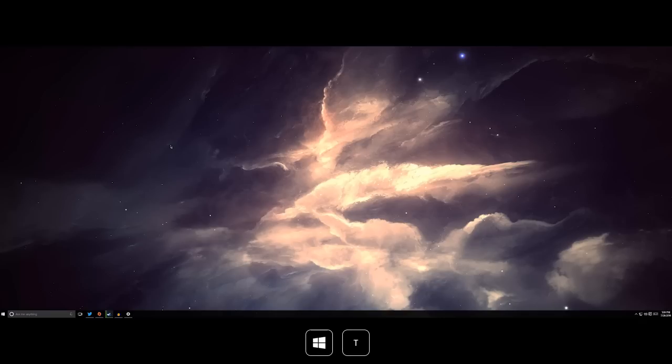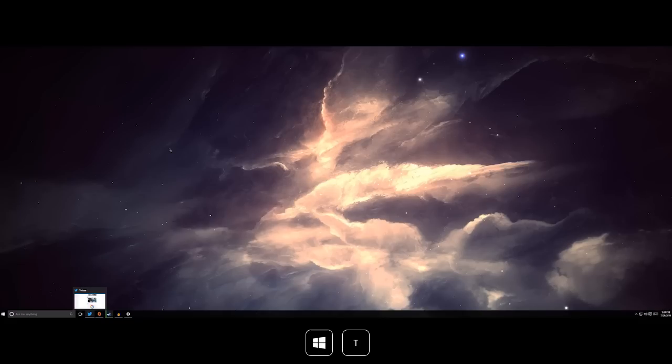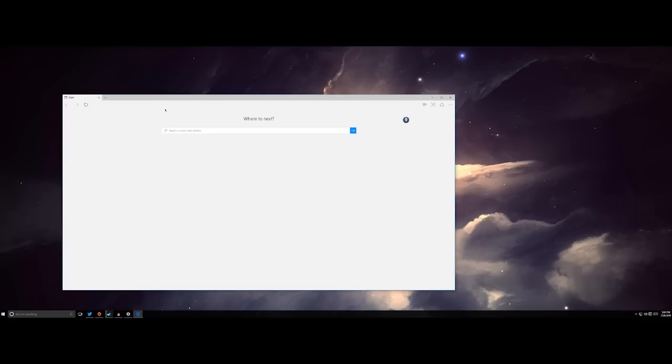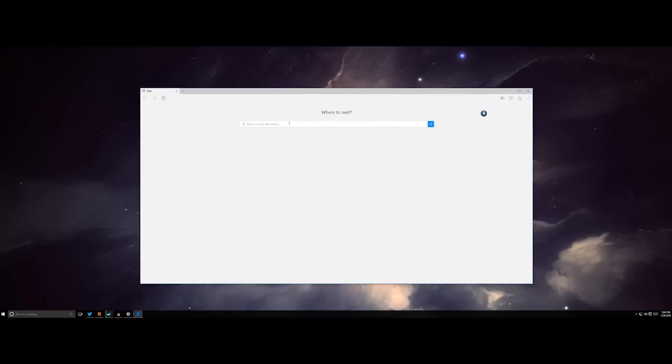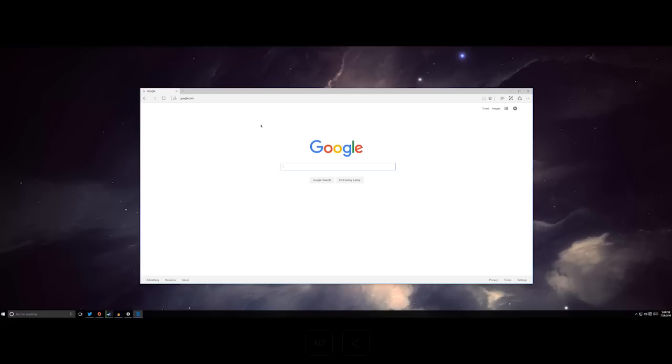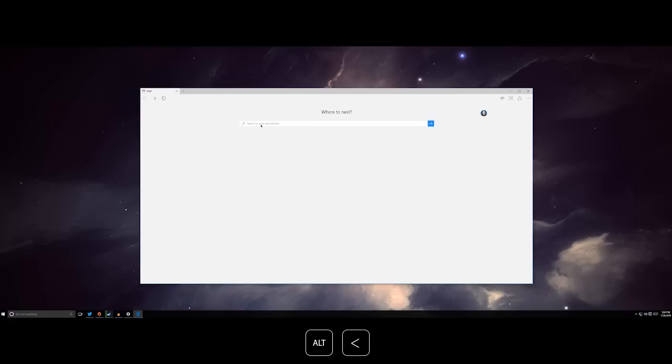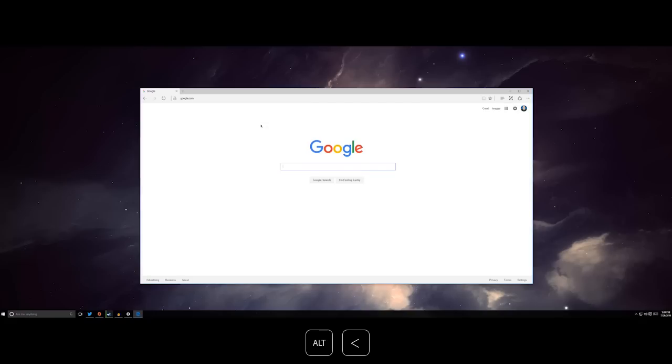Windows key plus T will show app previews in the taskbar which you can then cycle through with the directional keys. If you're in a web browser and you need to navigate forward or backward, let's go ahead to google.com just to show how this works. The alt key plus left will automatically take you back. Alt key plus right will take you forward.